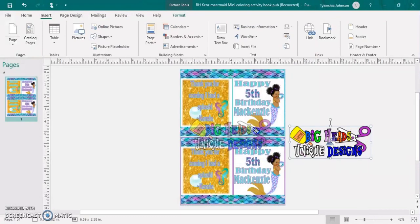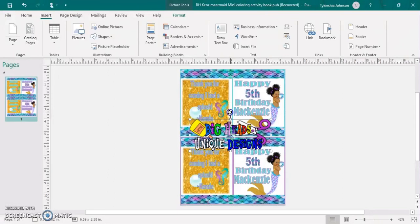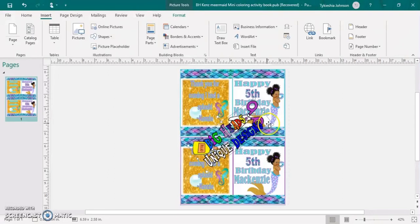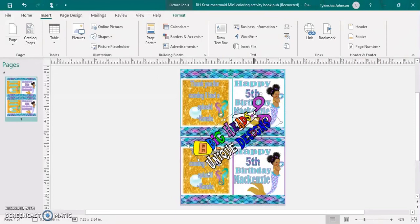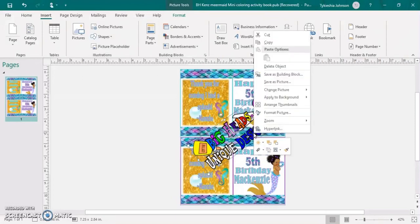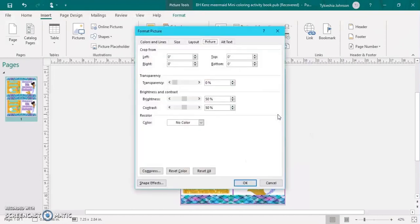Now I will just adjust my logo over my photo the way I want it to be. And then I am going to right click, format picture, and then I'm going to change the transparency of my photo.